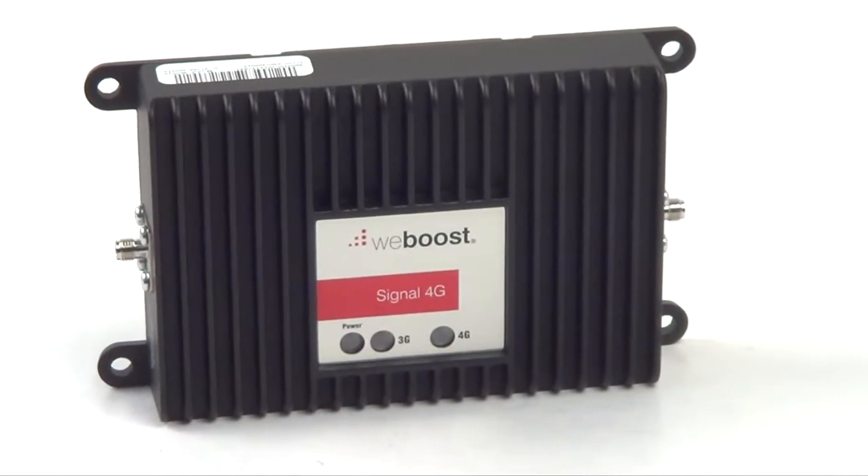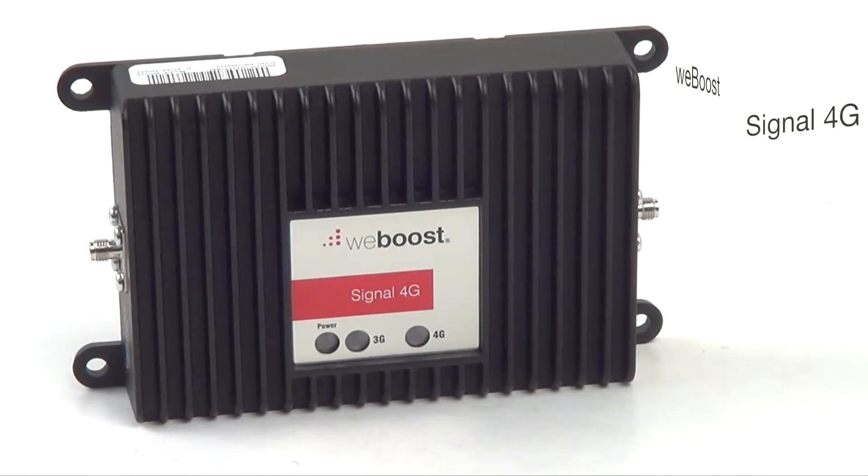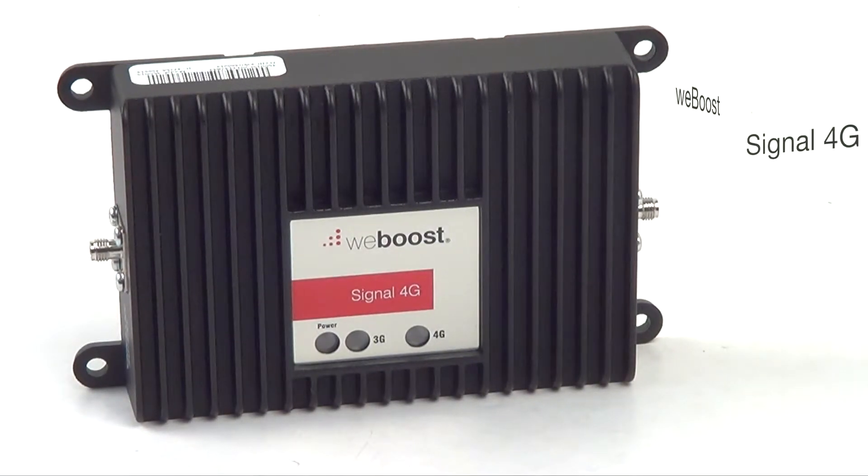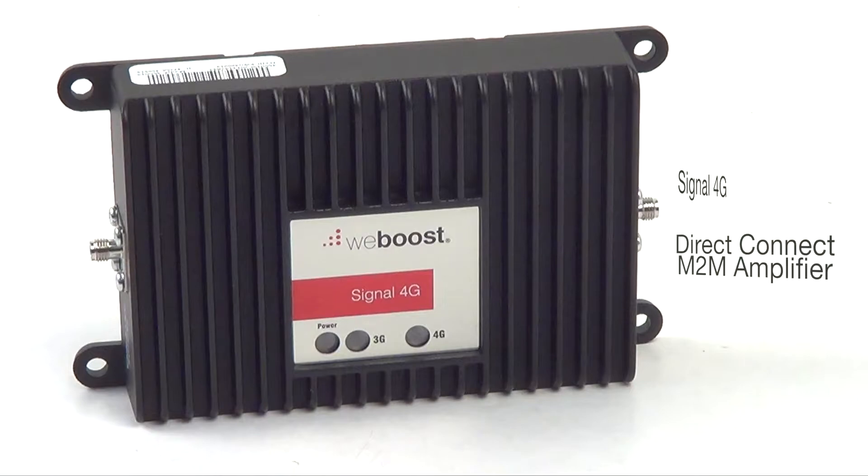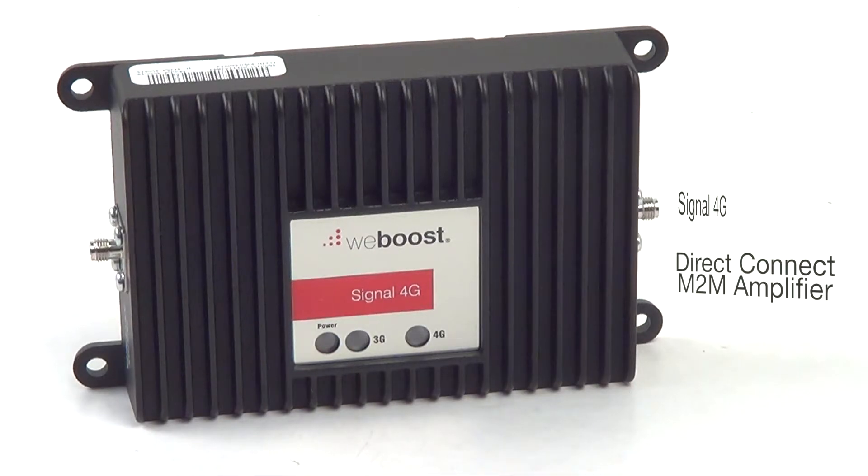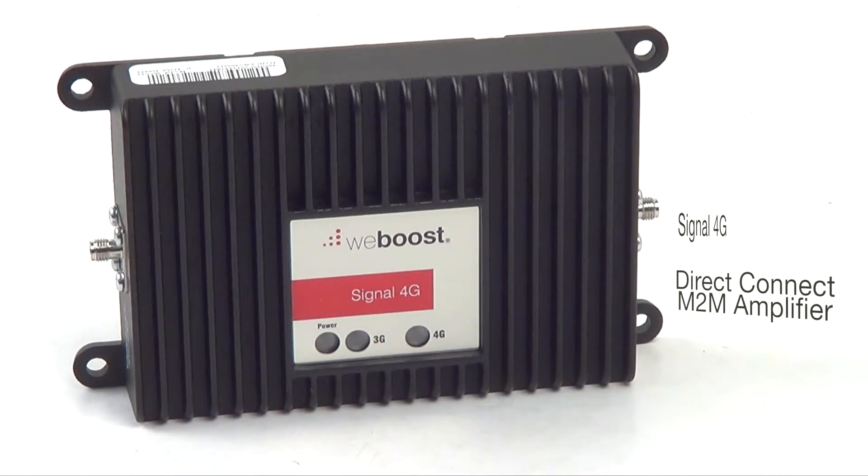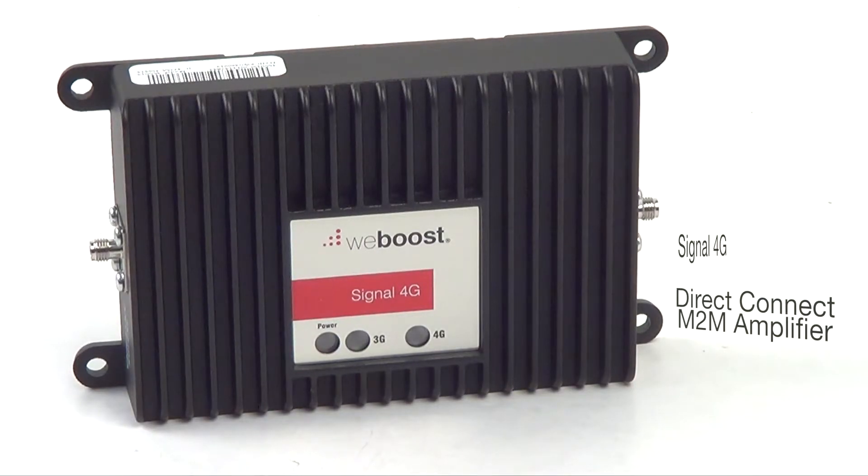Hello, this is Kevin with 3G Store and today we're going to take a look at the WeBoost Signal 4G Direct Connect M2M Amplifier.